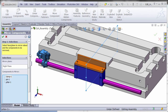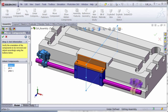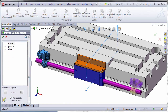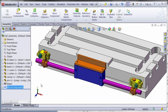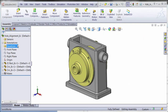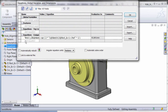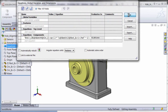Next, learn about ways to edit your existing assemblies. Replace components with new ones or automatically create opposite-hand mirrored versions. Then add equations at the assembly level that control or reference dimensions in various part files.